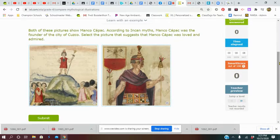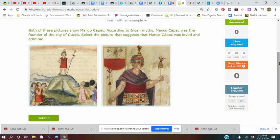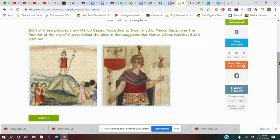It says both of these pictures show Manco Capac. According to Incan myths, Manco Capac was the founder of the city of Cusco. Select a picture that suggests that Manco Capac was loved and admired.